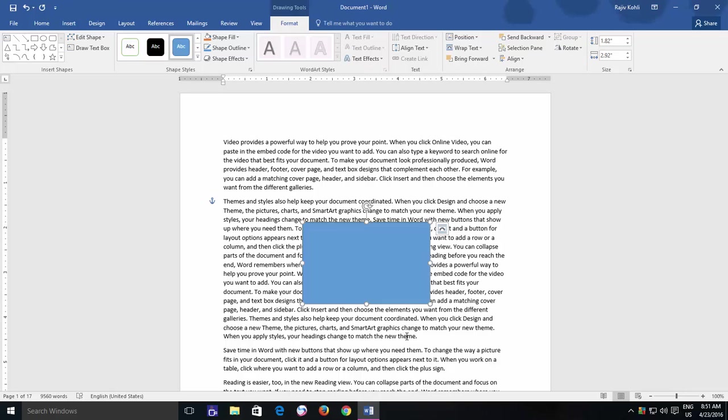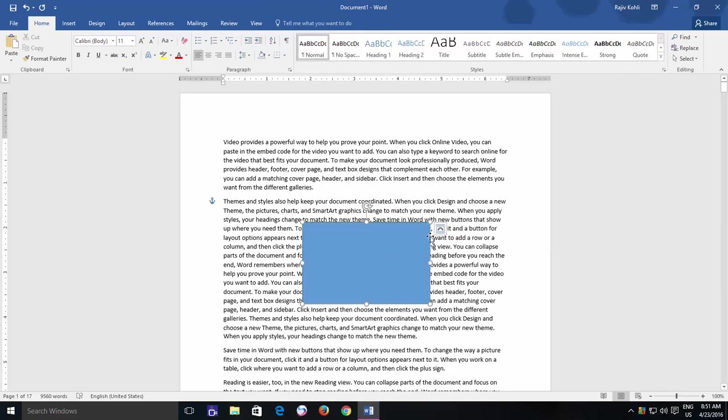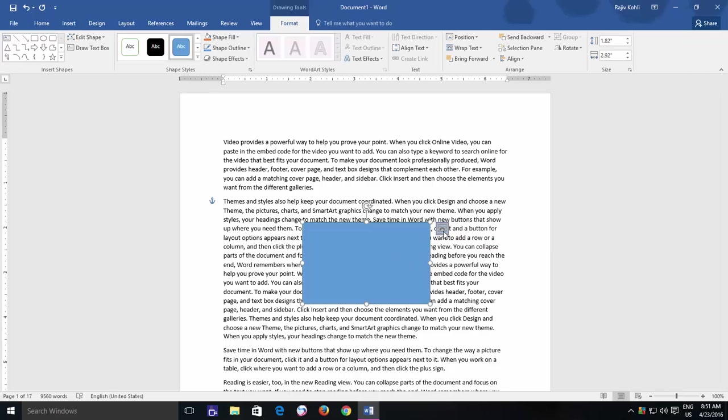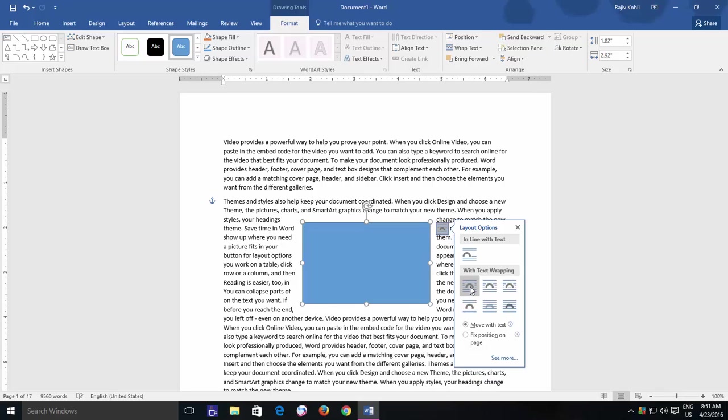After inserting a shape, you can quickly decide how you want to wrap the text alongside the shape by clicking the Layout option button, which appears when you select the shape. And there you have some predefined settings available like inline with text and with text wrapping. One of my favorite Layout options is Square, which I mostly use to wrap the text around the object in a square shape.